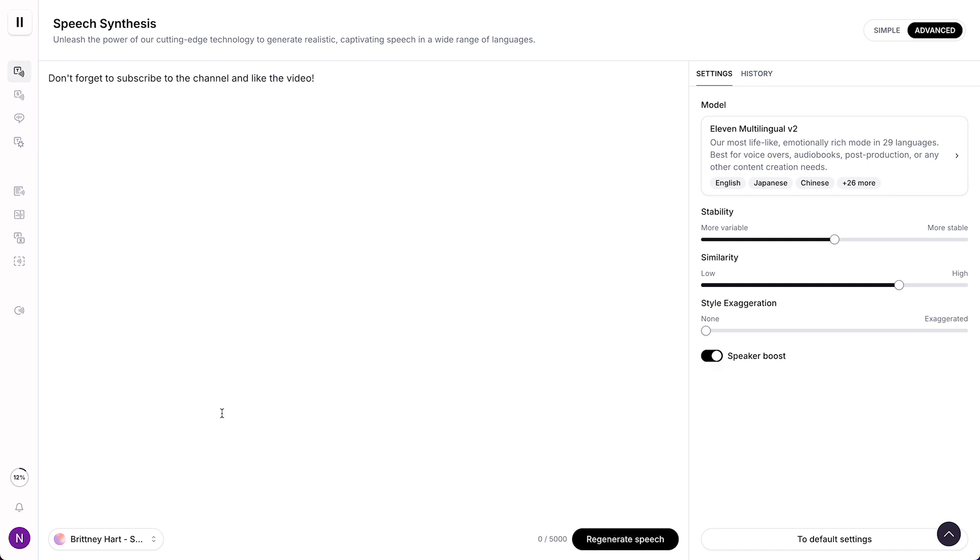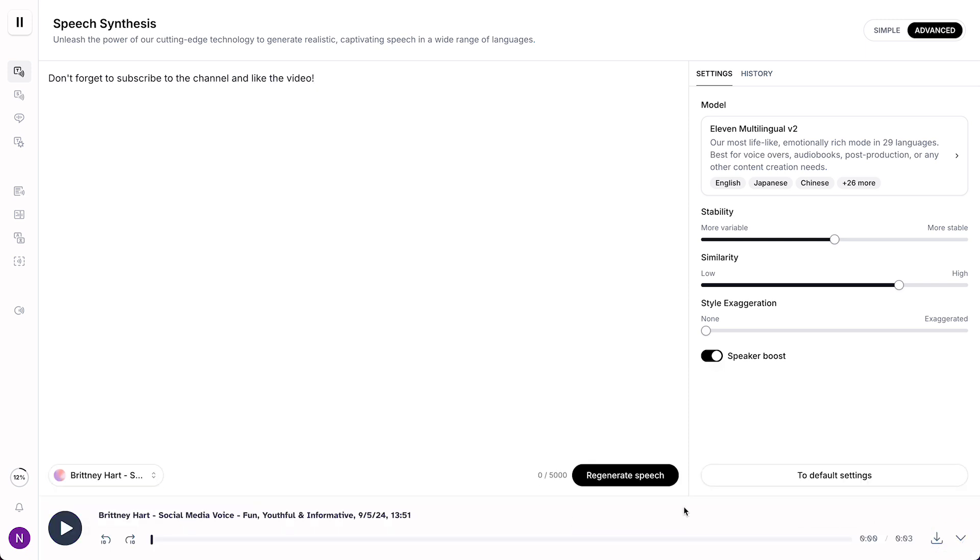Don't forget to subscribe to the channel and like the video. As you can see, that sounds pretty good in my opinion. We can open this little arrow and now we can listen it again or even download the voice. So that is basically it.